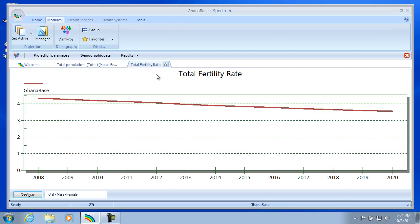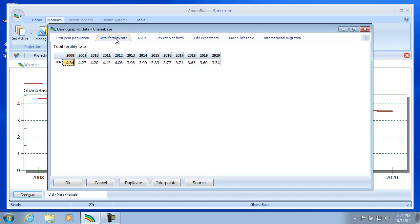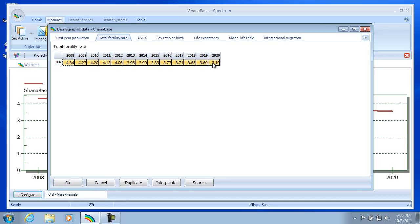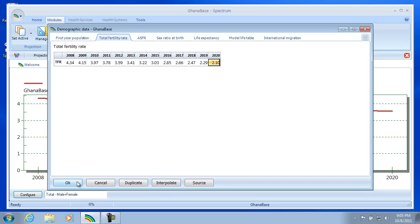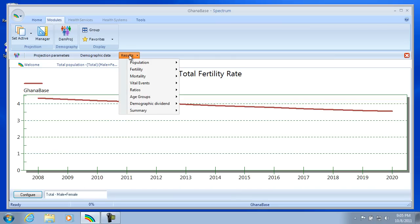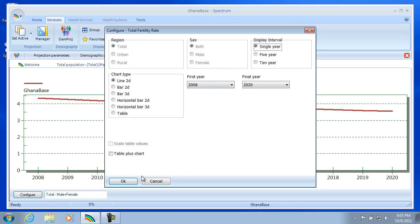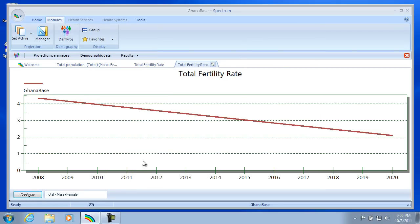So now let's make a change to the TFR. We can do that by selecting the Demographic Data, which we were previously. Moving to the Total Fertility Rate tab. And let's change the final year to Replacement Fertility of 2.1. And let's do a Linear Interpolation from 2008 to 2020. We can do that by selecting the cells, and then selecting the Interpolate button down here, and then setting OK. And then we'll display the TFR again. And that will calculate Spectrum. And we do get the new Total Fertility Rate here. It's down to 2.1.